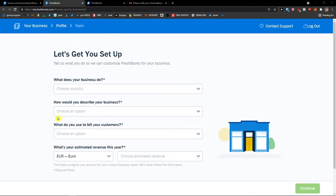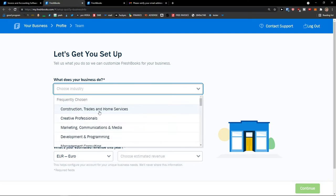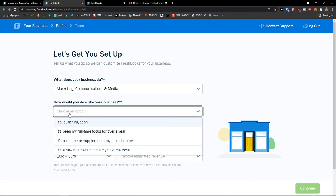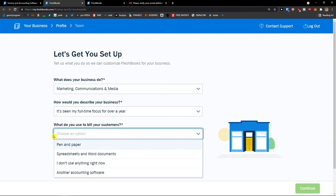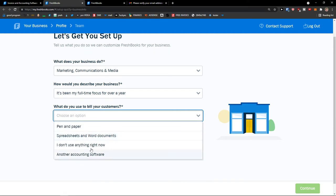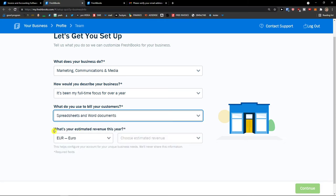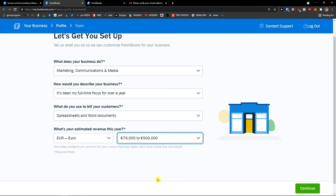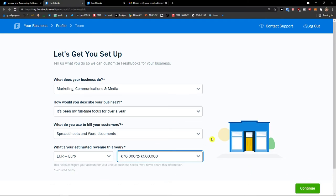Here we go — 'Verify your email to start using FreshBooks.' Click verify my email and let's wait until it loads. Now it says 'Let's get you set up.' What does your business do? I'm in marketing, communications and media. How would you describe your business? Full-time focus for over a year. What do you use to bill your customers? Spreadsheets and Word documents. My estimated revenue this year is $76,500. Now press continue and you choose yours.